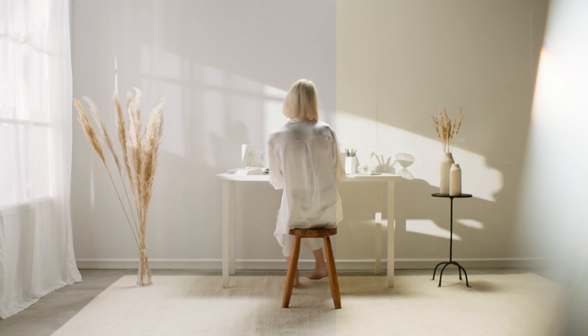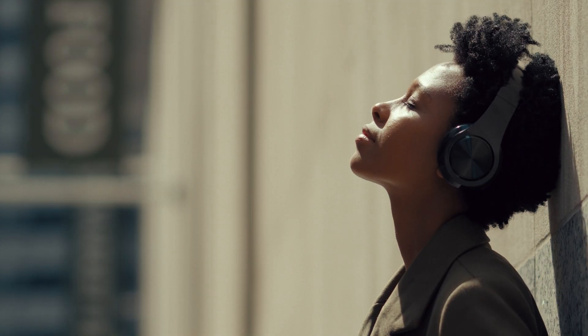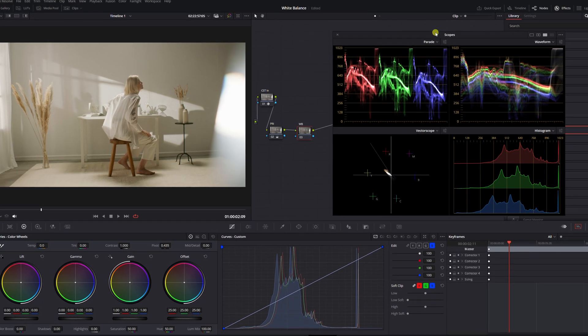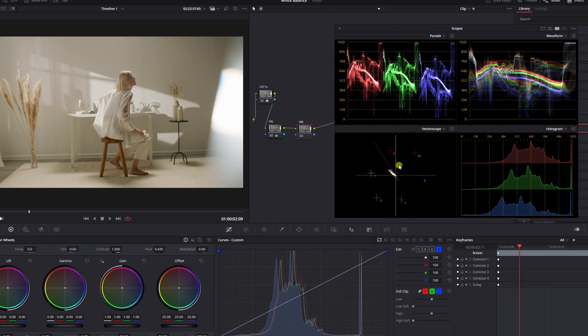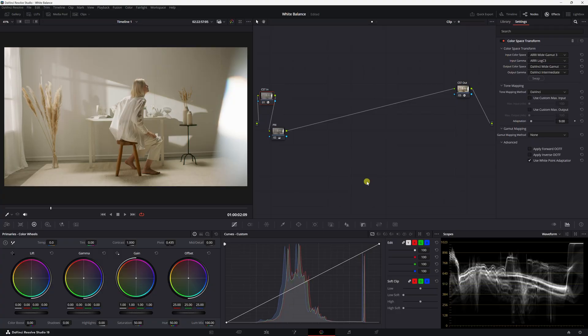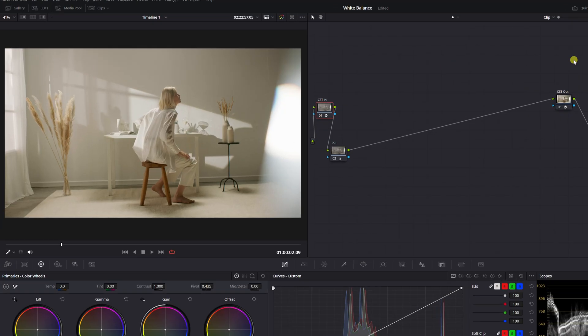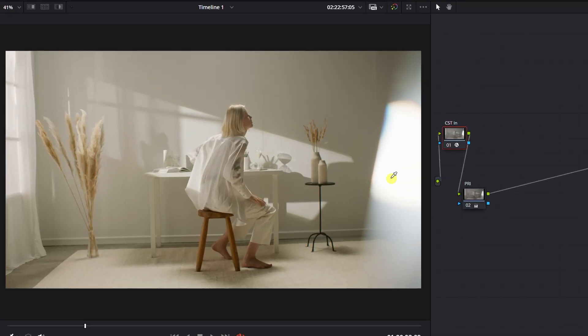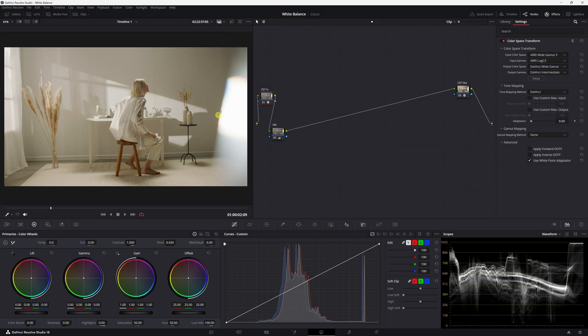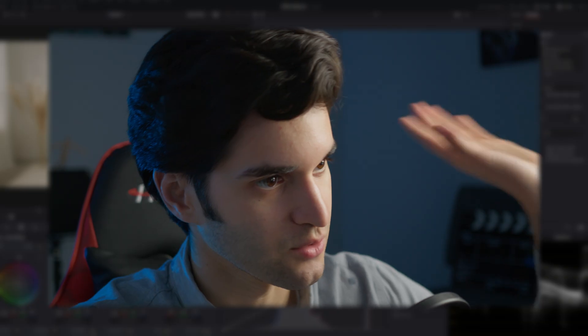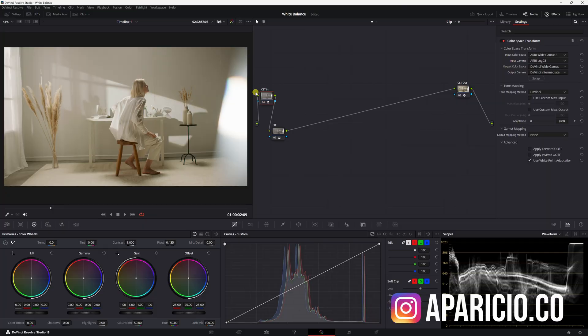How's it going everybody, it's Haparicio, and today I'm going to show you three methods to white balance your footage in DaVinci Resolve so you're never stuck on this step again. Let's get right into it. All right, so here's the image we're working with. Obviously we have a white reference, the whole thing is white, just to show you how to use these different techniques.